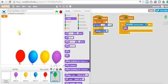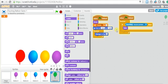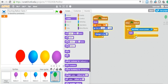You cannot see the balloon even if you start the flag, because you told it to be hidden. So make sure when you start the game you show the balloon — that means every time you start, the balloon will show up. If you don't use the show block at the beginning, it will be hidden forever.